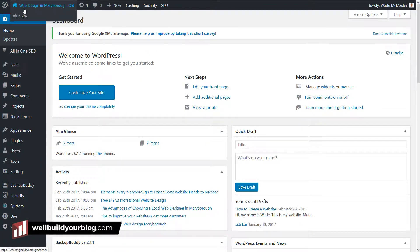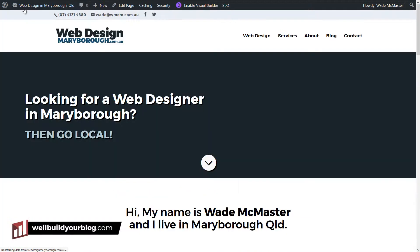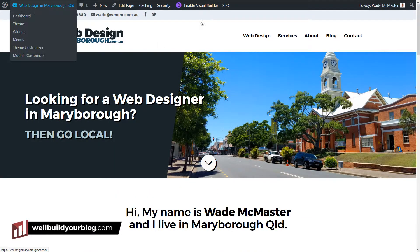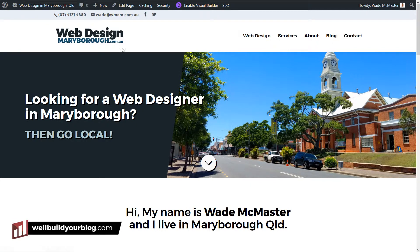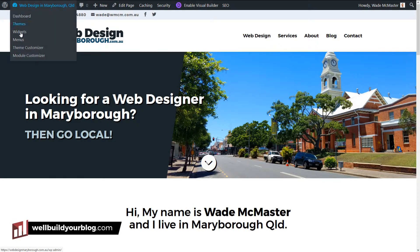If I go to this site here, which I've created as a small sales site I use in a lot of my videos, you can see I've actually got a custom navigation here, but I've actually got more pages than are actually displayed. The way that works is with menus.